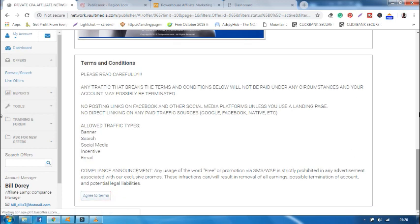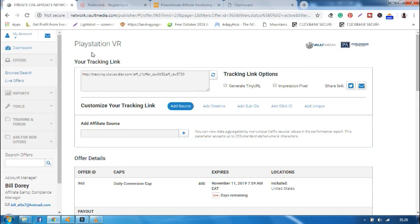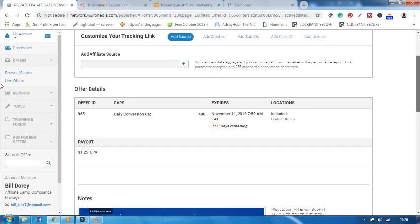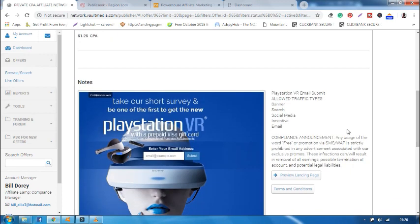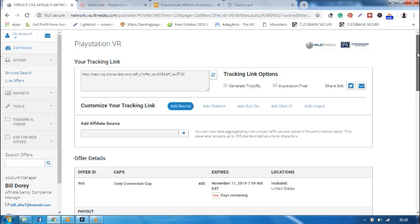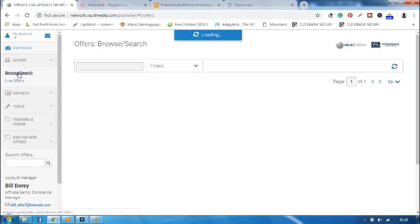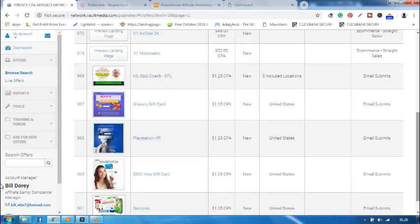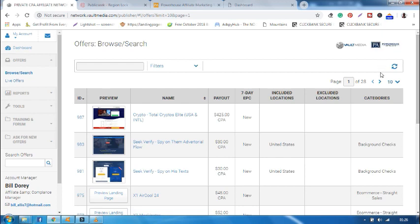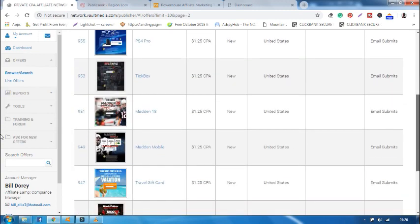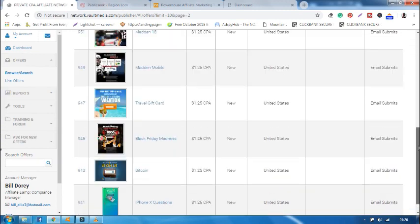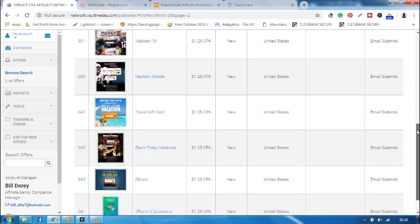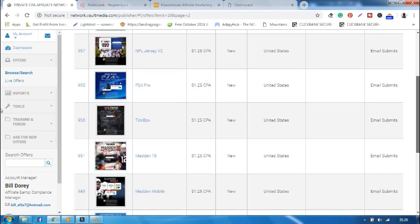This offer tells me you must agree to the terms and conditions before running this offer. Just go ahead and click here, agree to terms. Then as you can see, now I'm able to promote the offer. Here the offer target location is United States and the offer converts on email submit. If you go back and look for another offer, all these offers are email submit and the target country is United States. So you are free to choose which type of offer suits you.